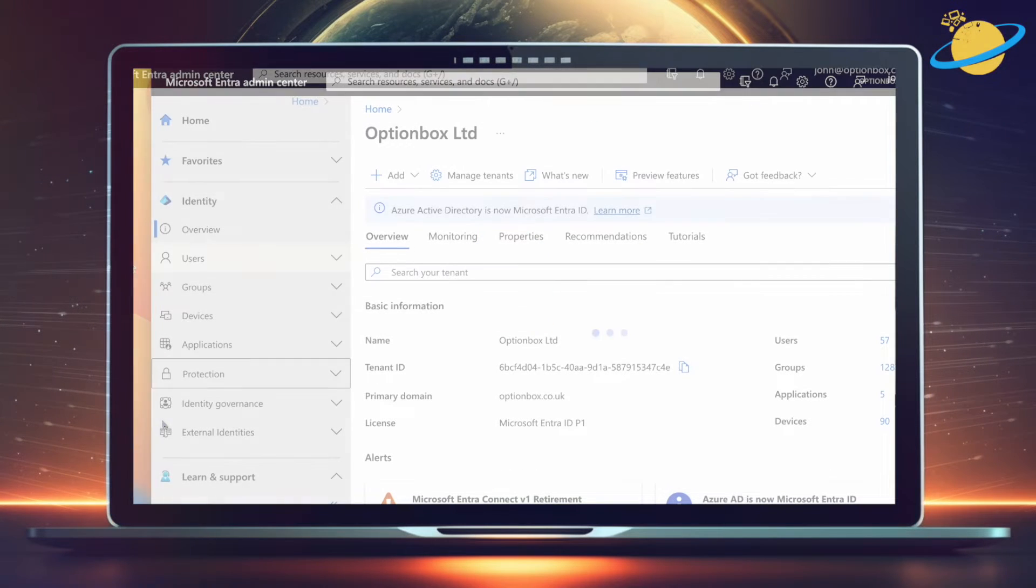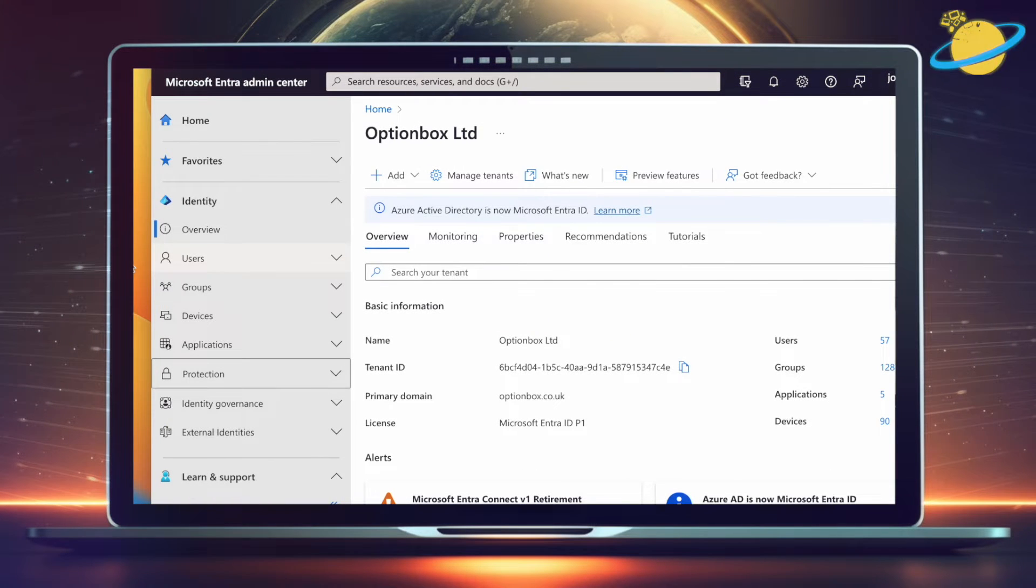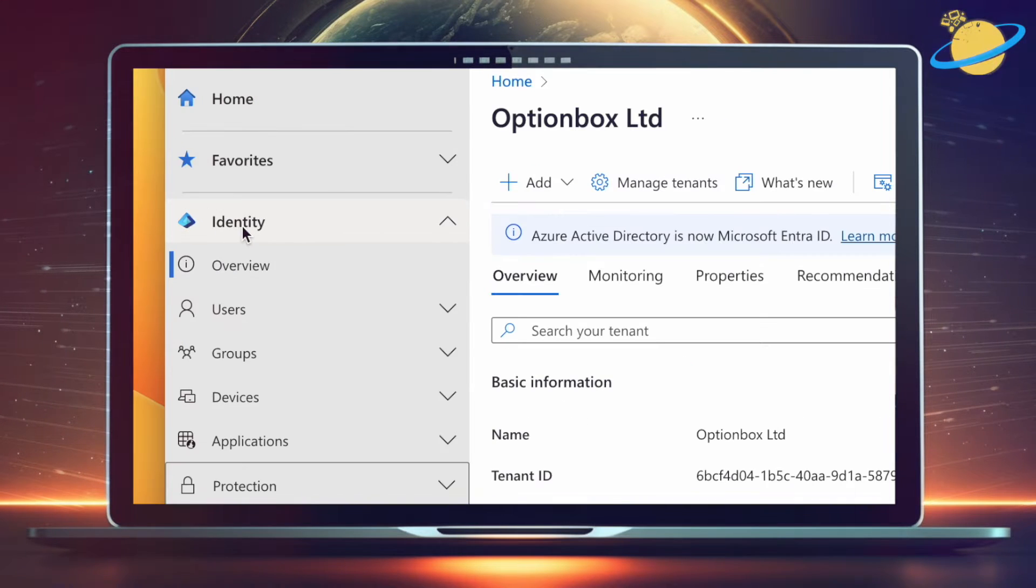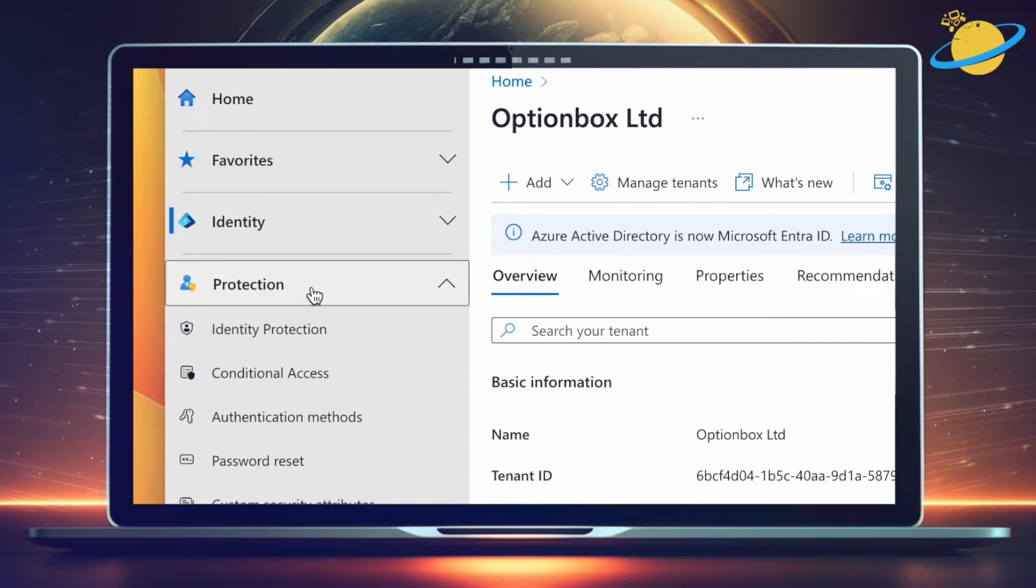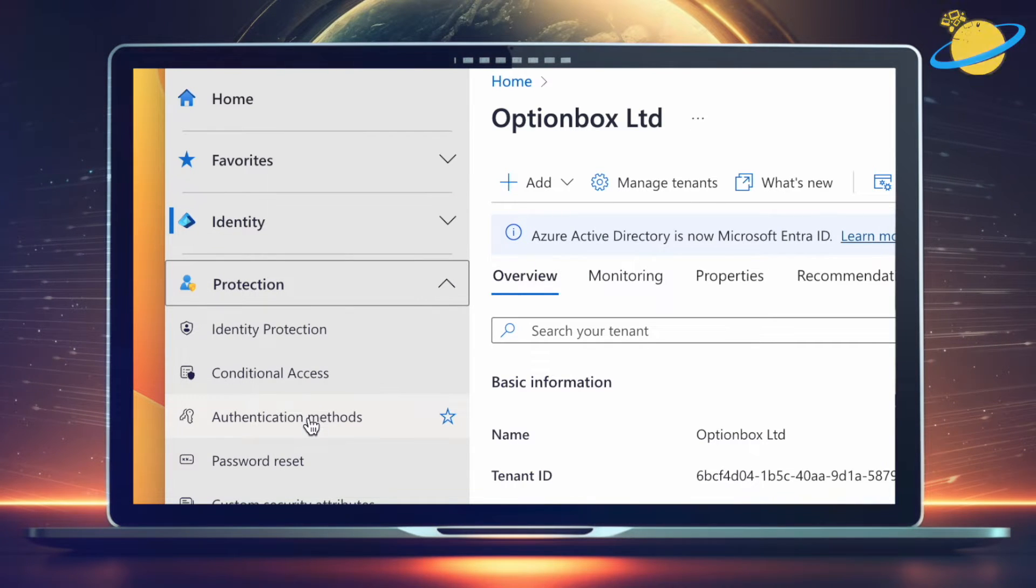In Microsoft Entra, close the Identity tab, and you'll see the Protection tab below it. Hit Protection, then select Authentication Methods from the dropdown.